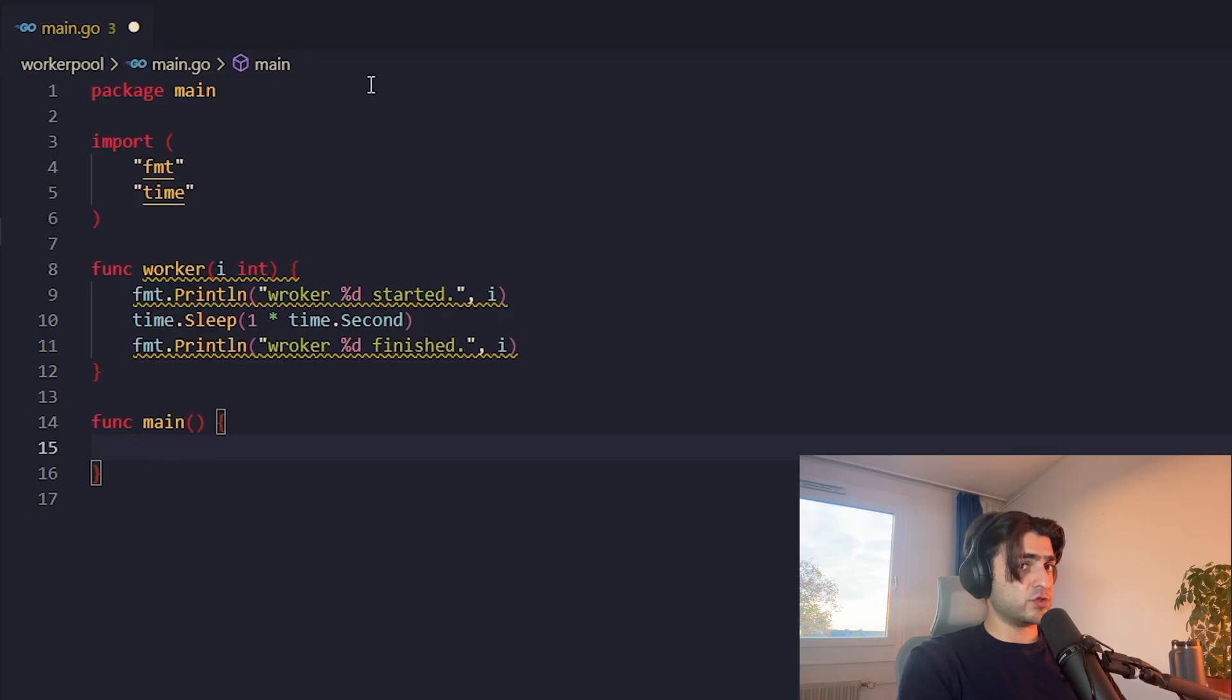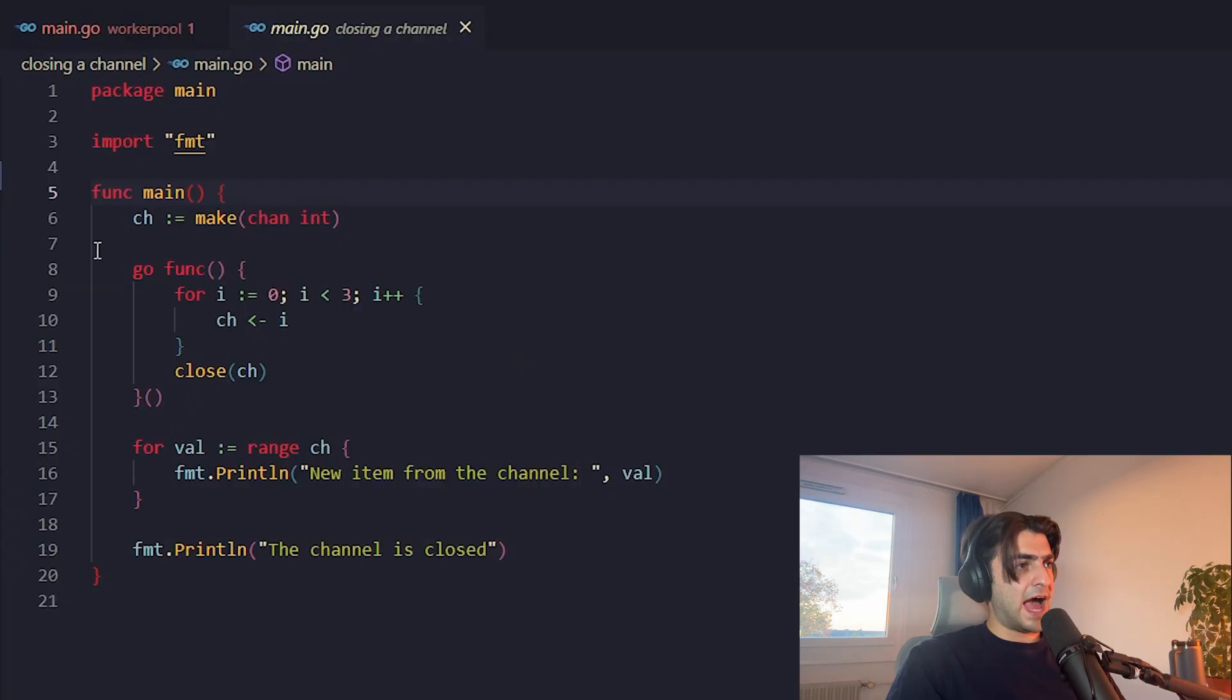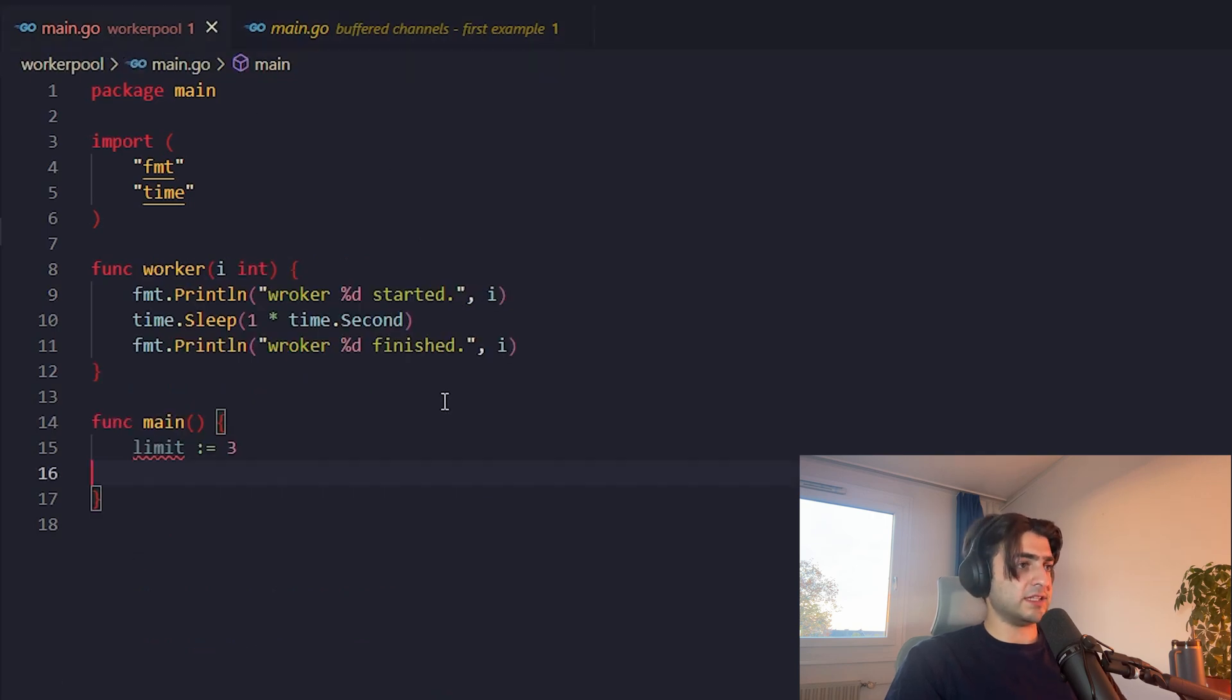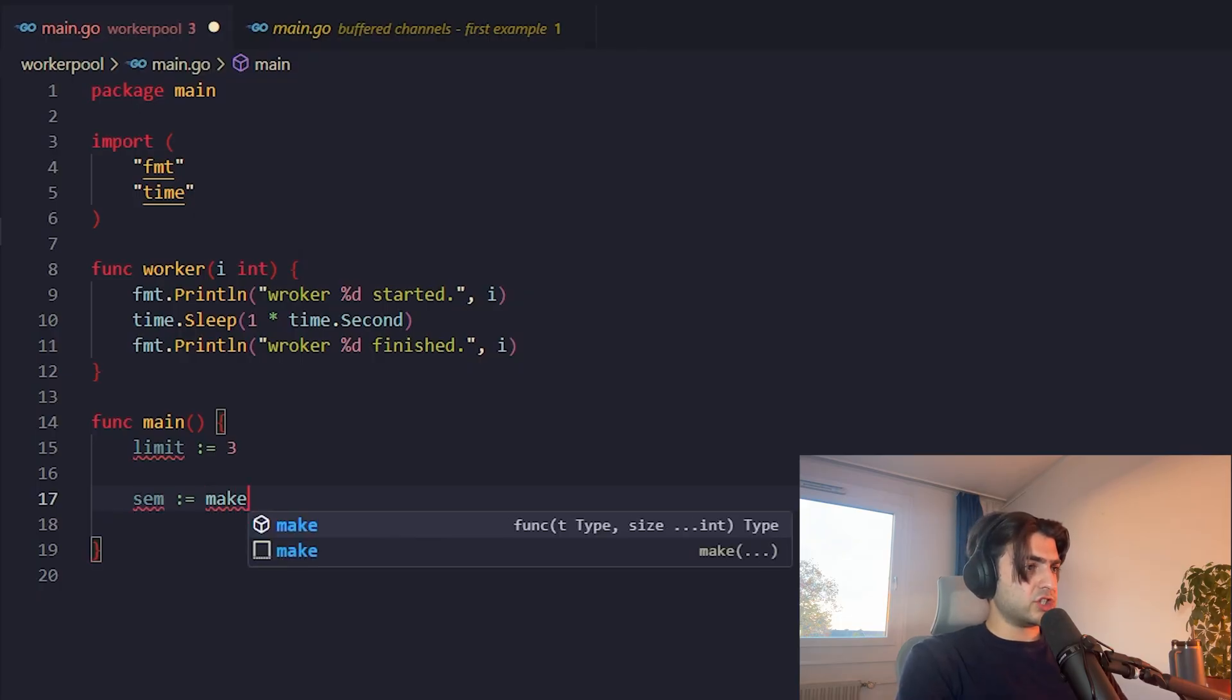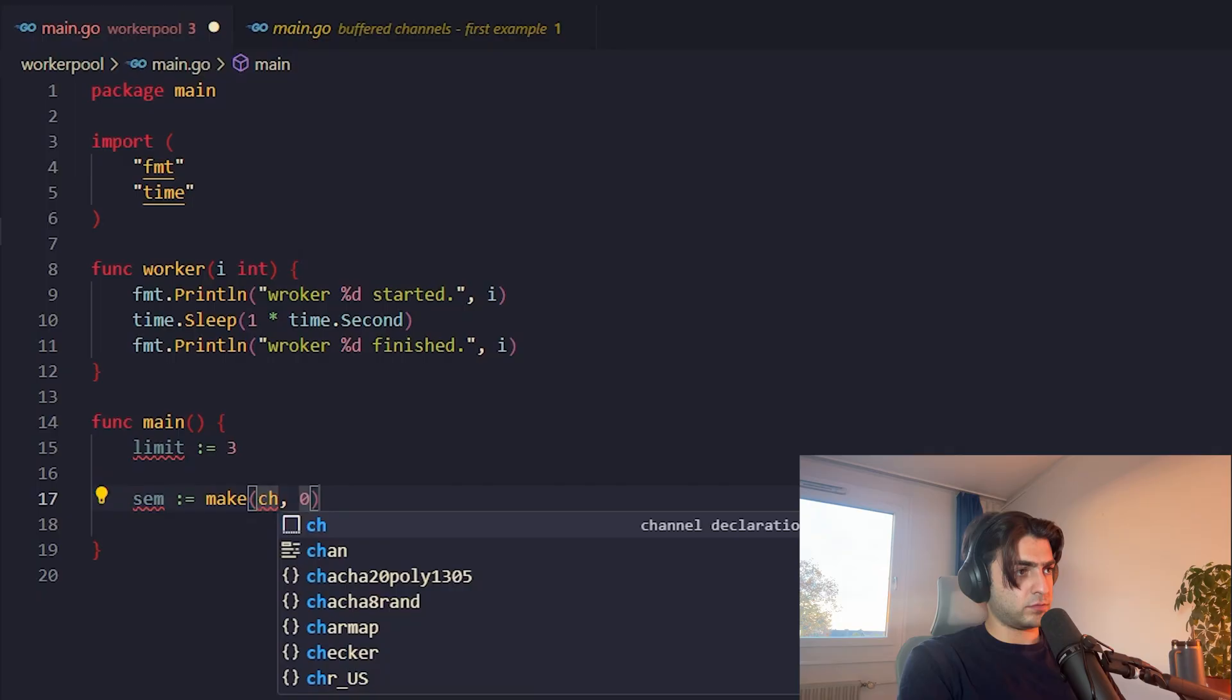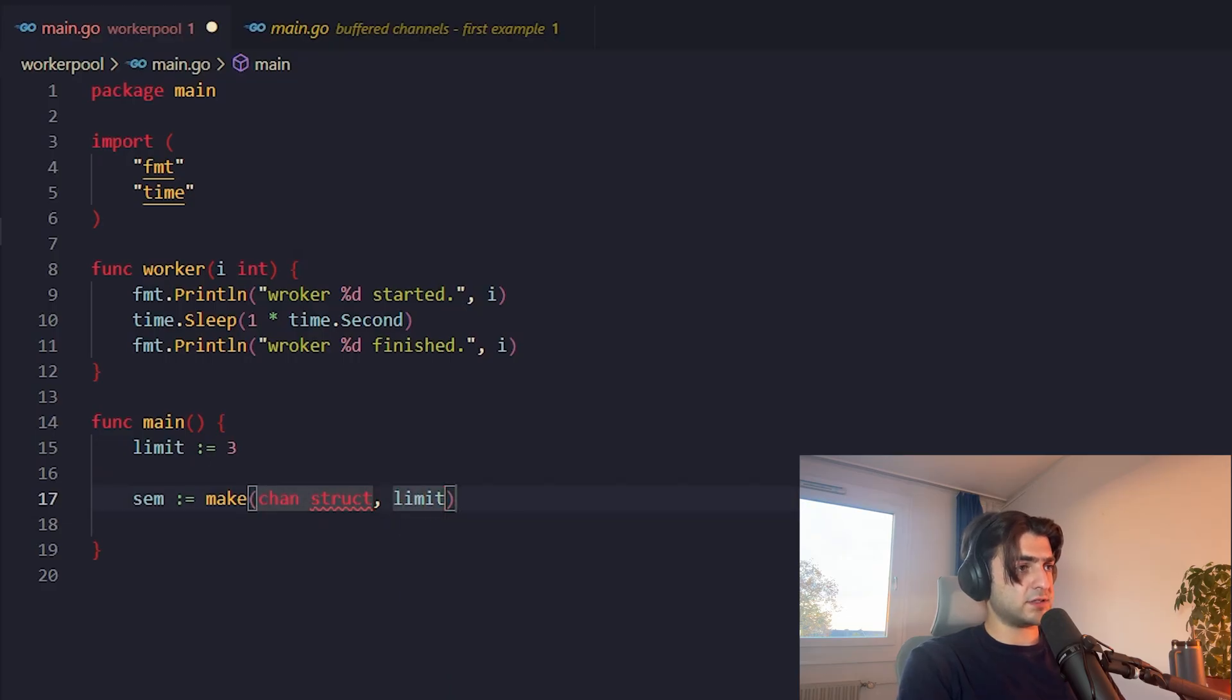Now let's go to the main function. Here at first, we define a limit which is three. I mean, actually, it is not good to have real values in our code. I mean, we have three here, here, here. It's not good. We should do it like this. Let's call it Sem which stands for Semaphore. I'll tell you what to do with this. So it's a channel of a struct and its capacity is limit.